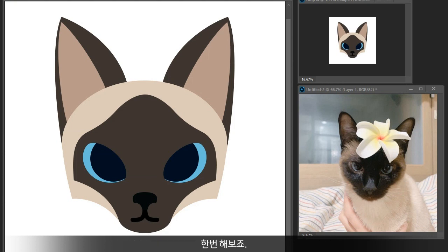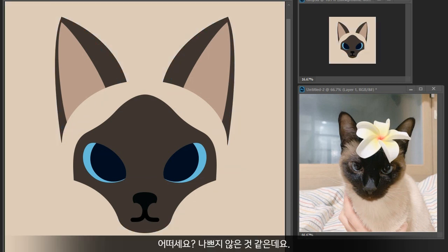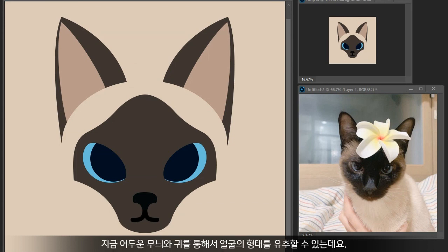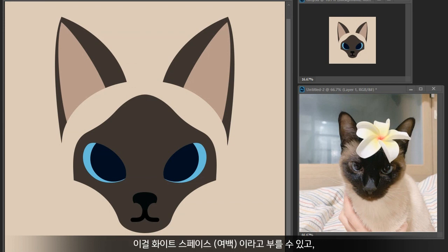Let's try it. How do you feel? It's not that bad, is it? We can still recognize the shape of the face through the dark area and the ears. We can call the space between graphics the white space.